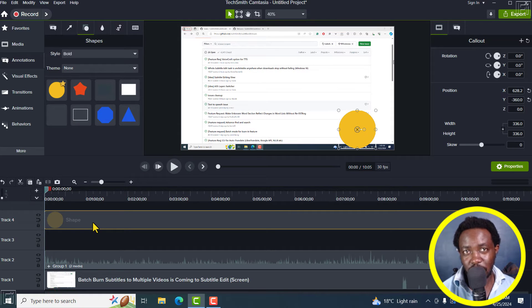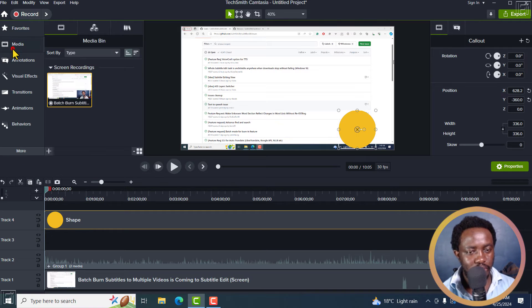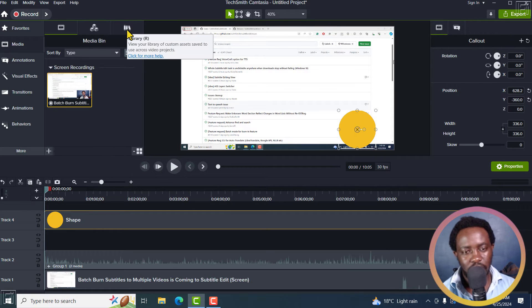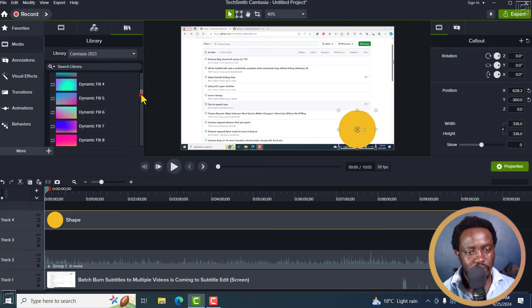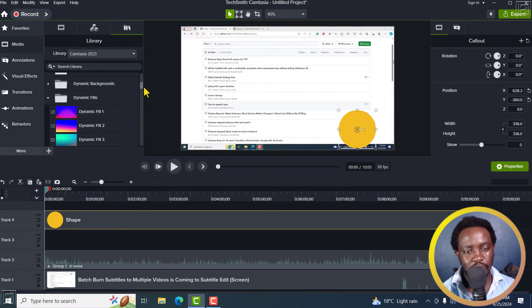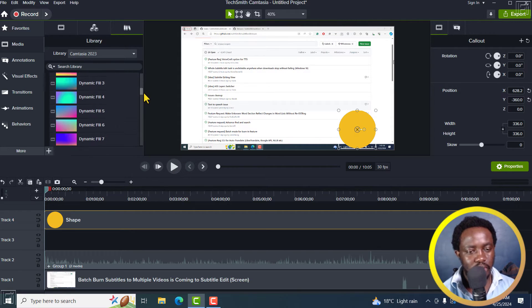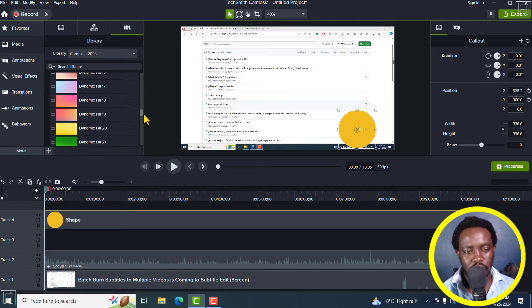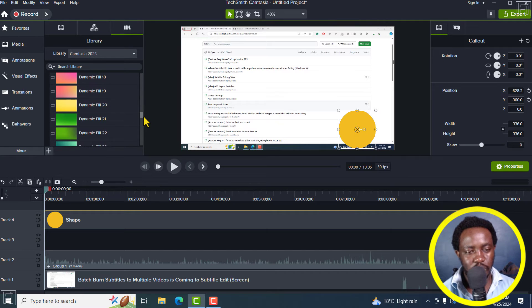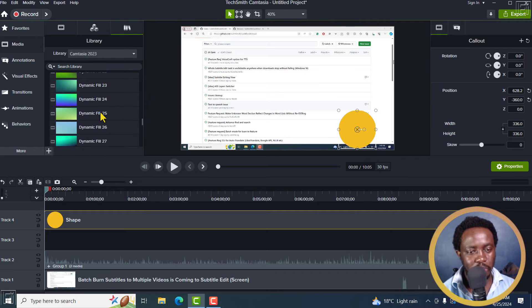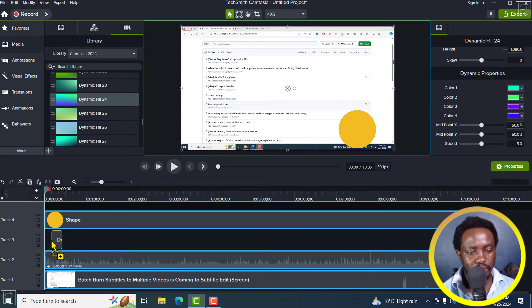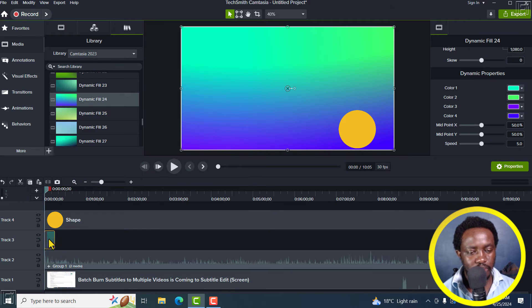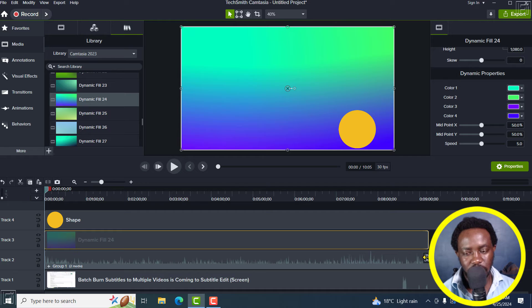So the next thing is to add a dynamic background. And I'll go to media and then go to library. And then you can search your library for dynamic fields and just check out what is actually going to work for you. So let's say we go with something like this. And I'll just bring it here and drag it all the way to the end.